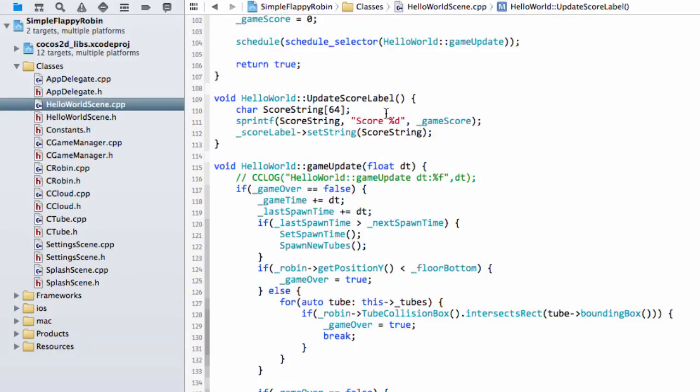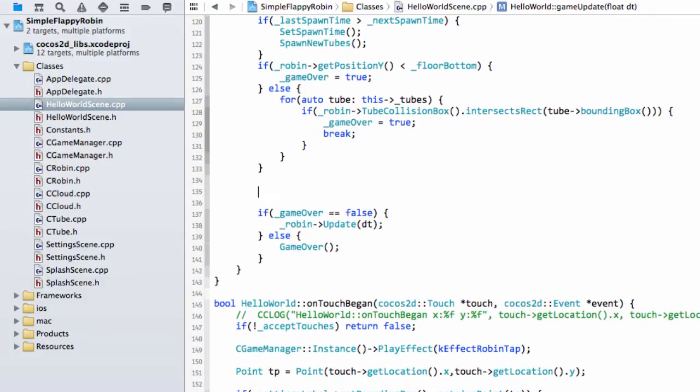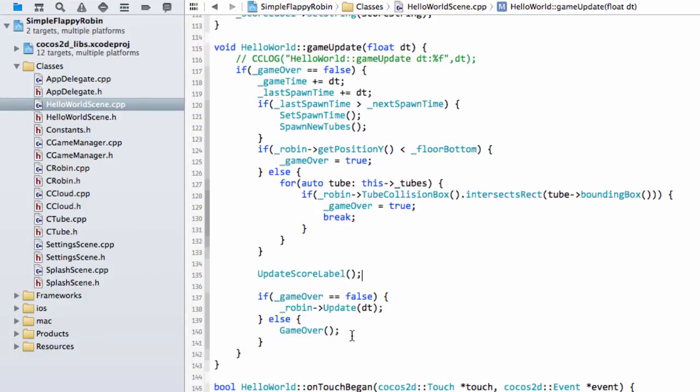Okay, so we've got our updateScoreLabel. What we'll do then is we'll actually put this before the game over equals false inside our game update function. Like so. So that keeps our score label then updating.